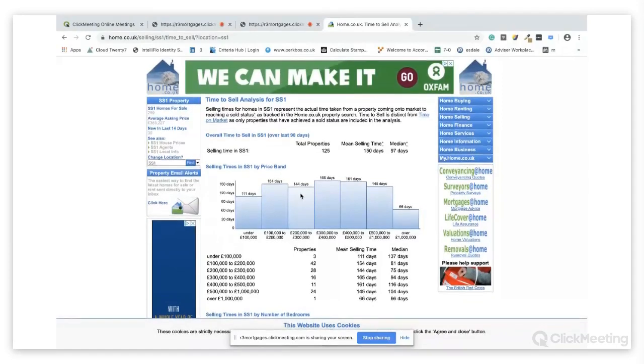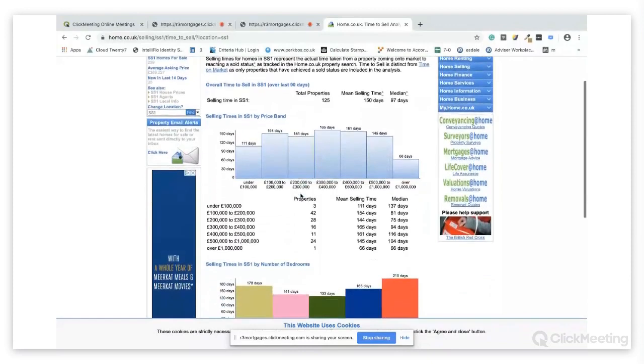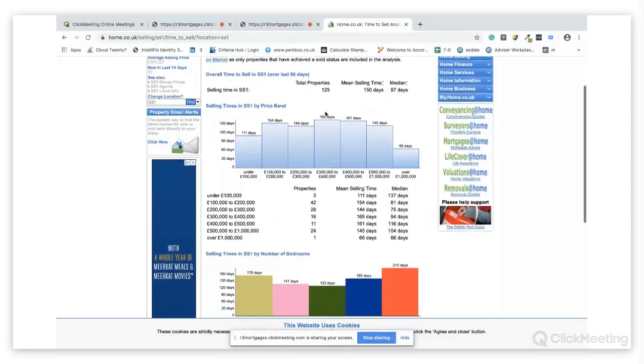So let's say in the postcode SS1, what it tells you is that over the last 90 days, there are 125 properties that were for sale and the price brackets and how long they took on the market to sell.